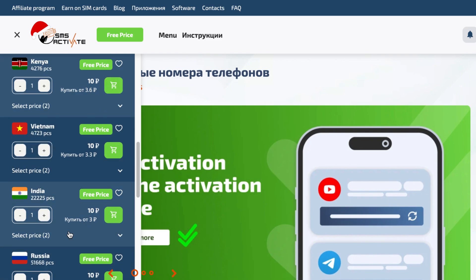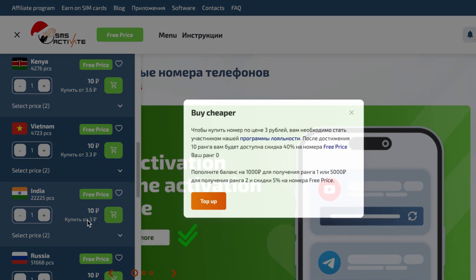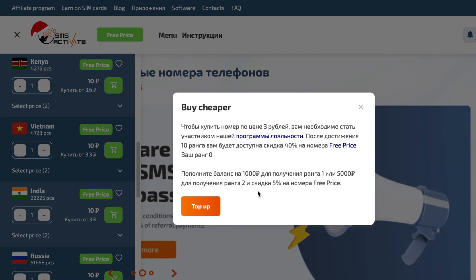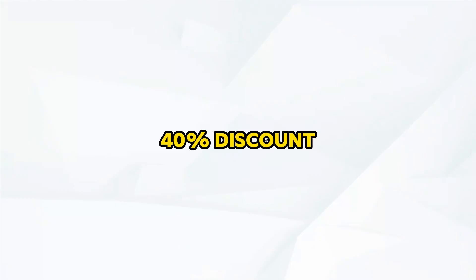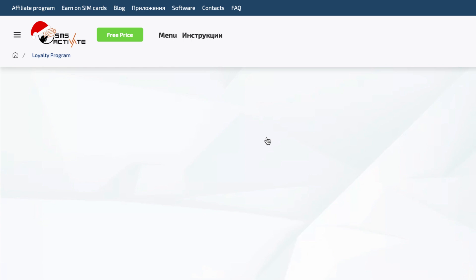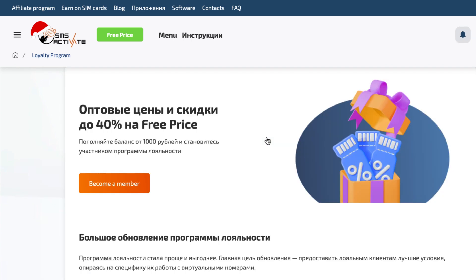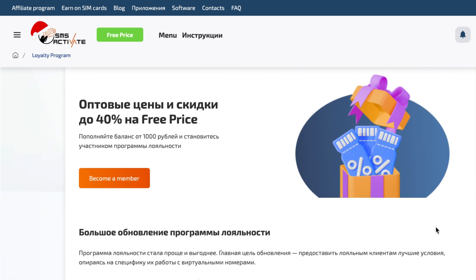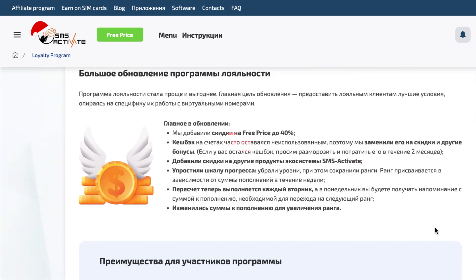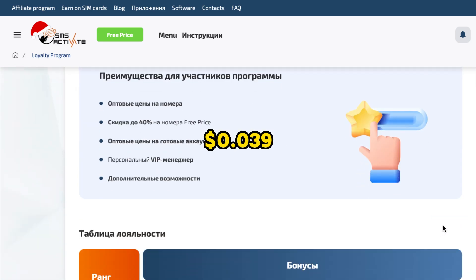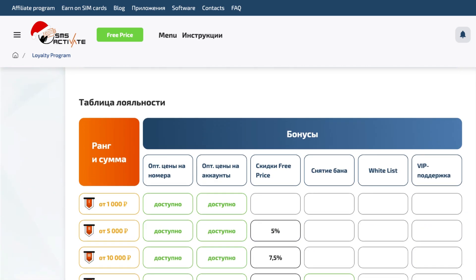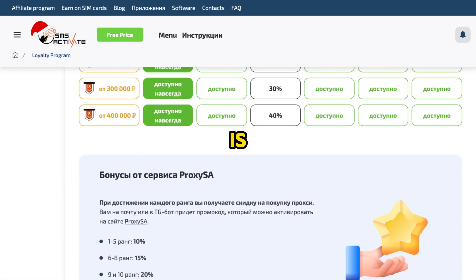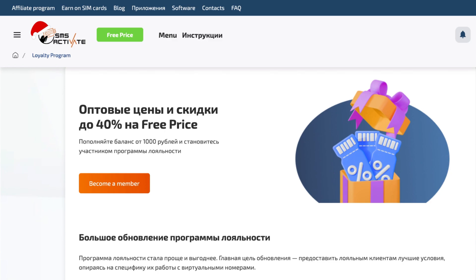SMS Activate also has a program you can join after reaching rank 10, where you can get a 40% discount on every number you buy. So with this program, each number will cost you $0.039. And I think this is the best offer you can ever get.